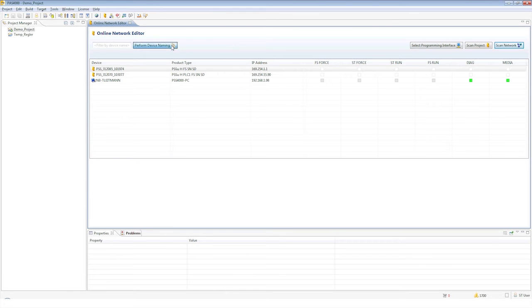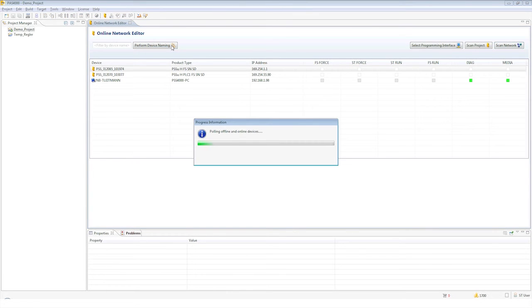With the Perform Device Naming button, we can easily assign names and IP addresses to the head modules.